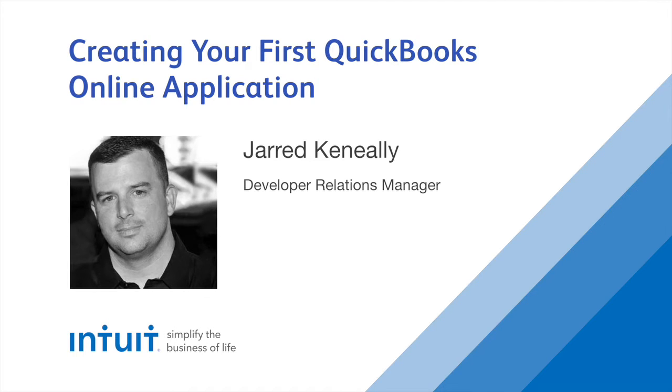Welcome to the Intuit Developer Group. My name is Jared Keneally and today's video is going to show you how to create your first QuickBooks Online application.